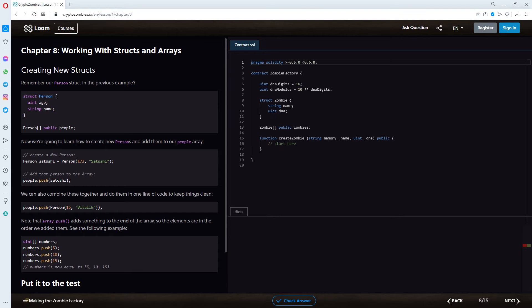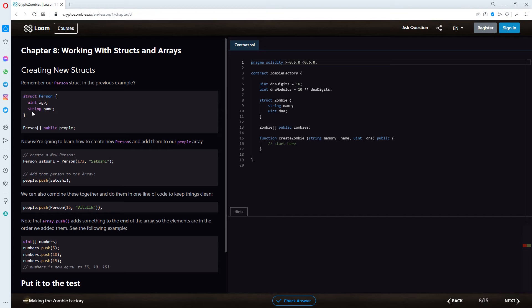Chapter 8. Working with structs and arrays. Creating new structs. Remember our person struct in the previous example. Struct person. Uint h. String name. Person public people. Now,